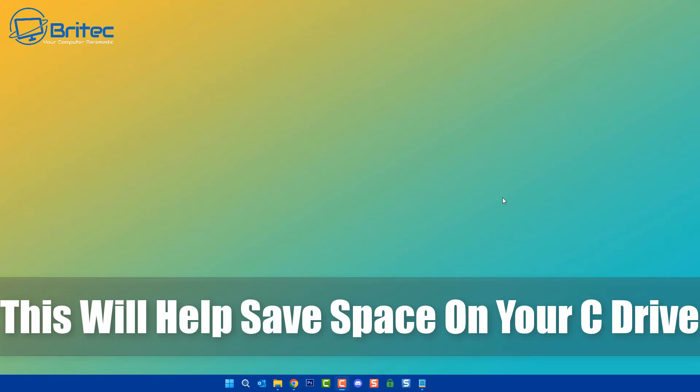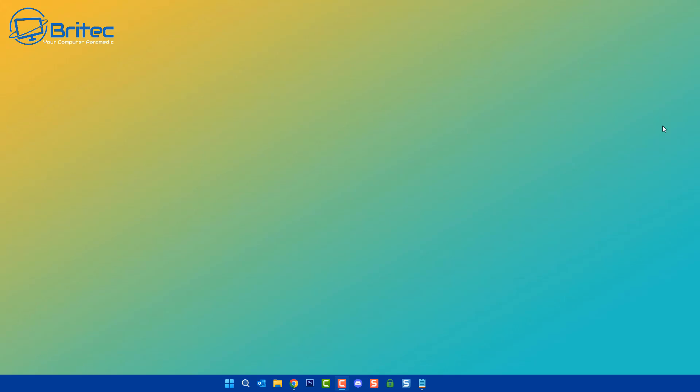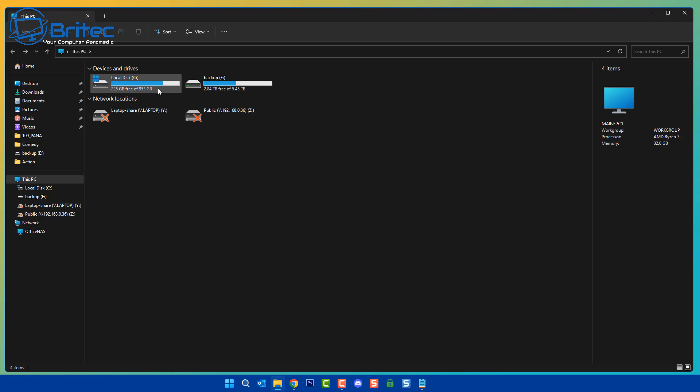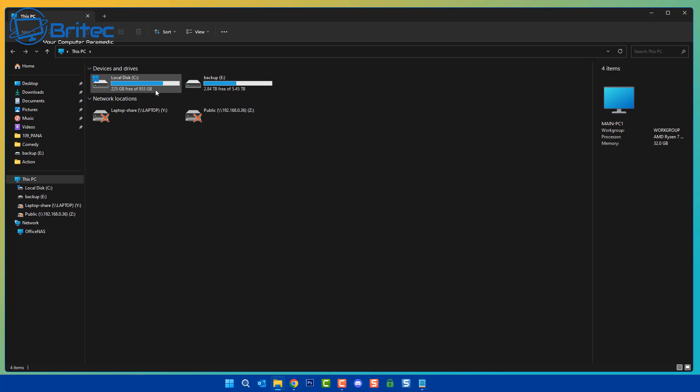I want to show you how this will help save space on your C drive. So many people have NVMe drives and SSDs as their main C drive now, and some of them are pretty small. Also, wear and tear on your C drive is always a big concern for a lot of people. So how can we save space on our C drive and also reduce wear and tear?